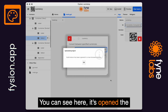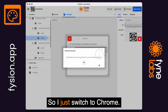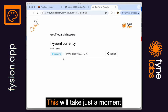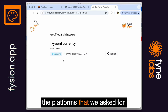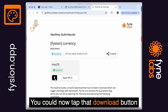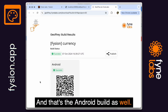You can see here it's opened the build status in our browser window. Switching to Chrome, here you can see the build has started for my Fission project called 'currency.' This will take just a moment and it will generate the files for the platforms that we asked for — you can see that the macOS build is first. You could now tap that download button if you wanted to install it on your Mac, and that's the Android build as well.